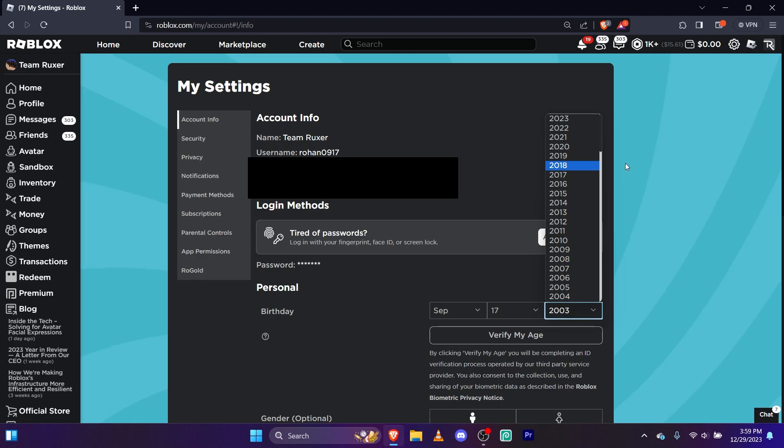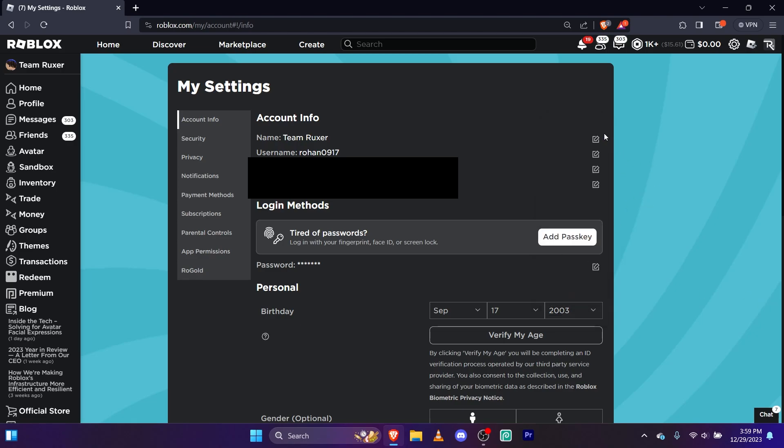Anyways, I just set mine to 2003 as a random year. And what you're gonna do is go to your display name—not your username, but your display name.